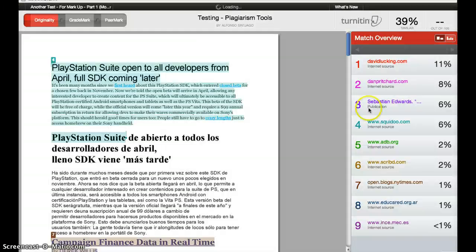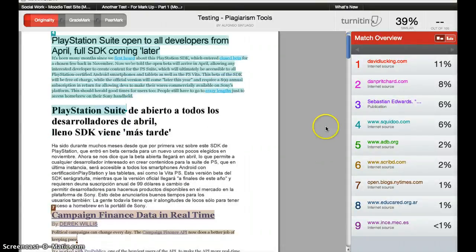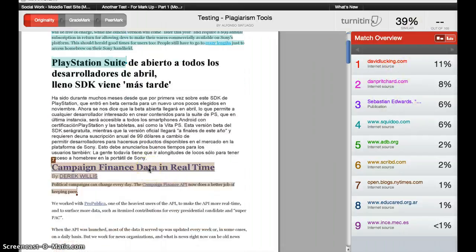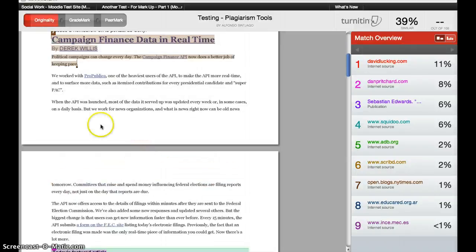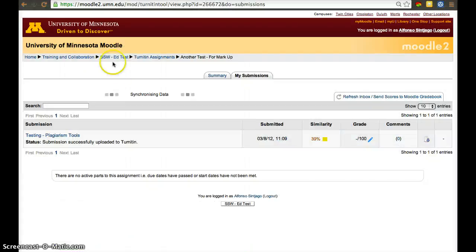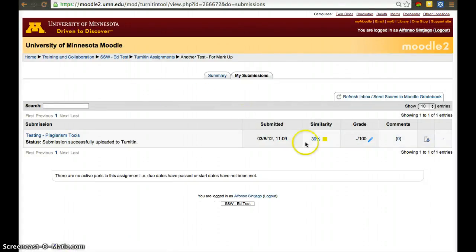And this will load up their paper with the Similarity Score, and also they'll be able to see their grade, because that will also sync with the Moodle website. You'll notice when I close the page, it automatically synchronizes the data.